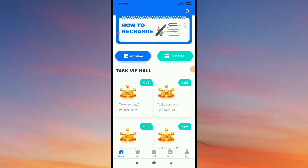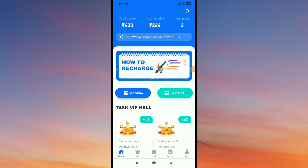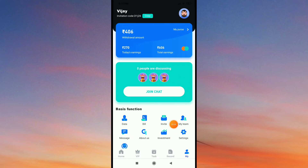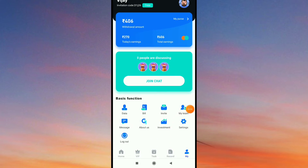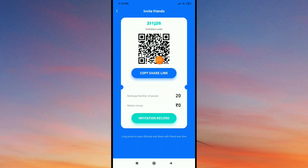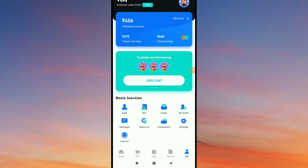Now how do you withdraw? You have to withdraw 200. Just go to mind. You will just have to invite. If you have to give, we will have to share again.